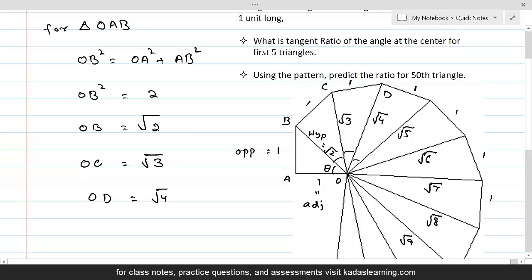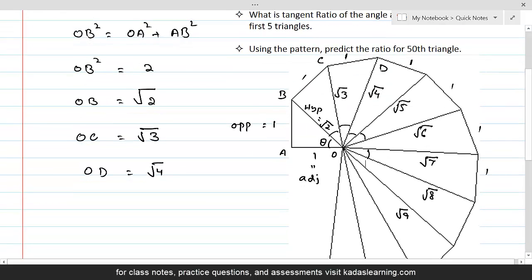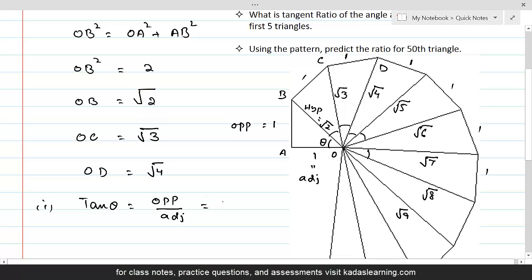These are the central angles. For the first triangle, to find the tangent ratio of the angle at the center for the first 5 triangles: for triangle 1, tan theta equals opposite over adjacent, which equals 1 over 1, so tan theta equals 1.